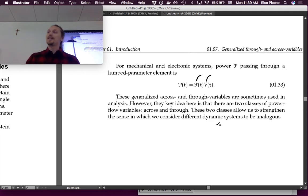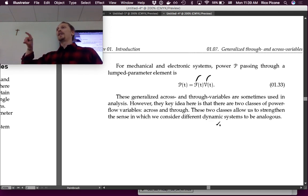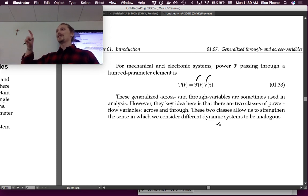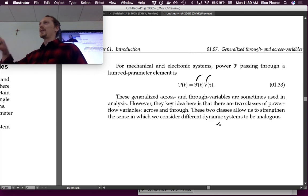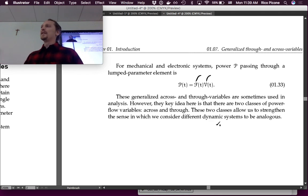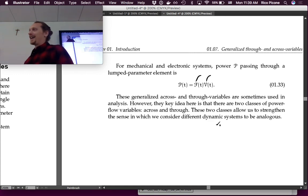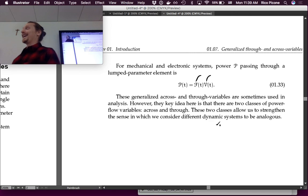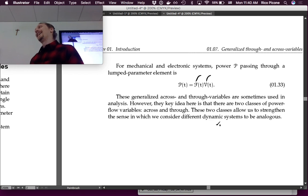Next time we'll define generalized versions of each element type — energy storage elements, dissipative elements, and source elements. That will allow us to apply generalized versions of KCL and KVL to mechanical systems as well. Once that framework is in place, we'll be ready to introduce motors and generators.